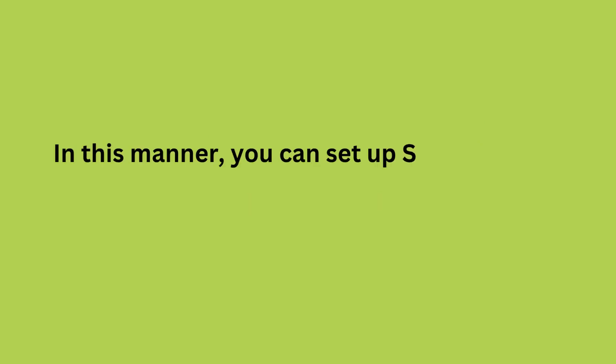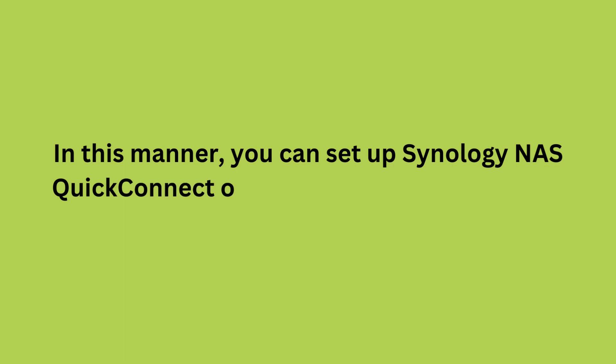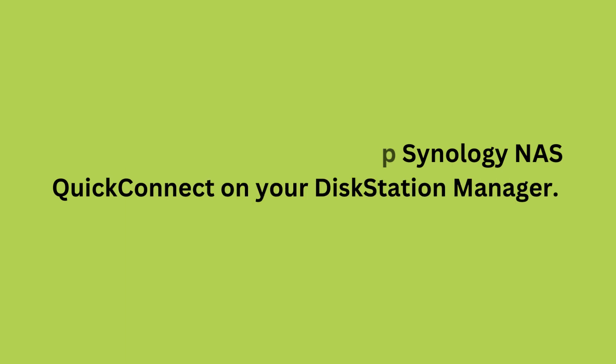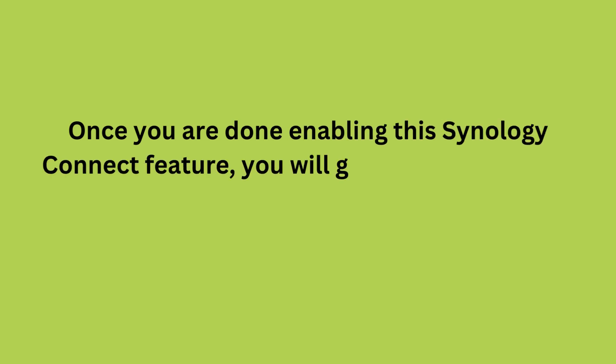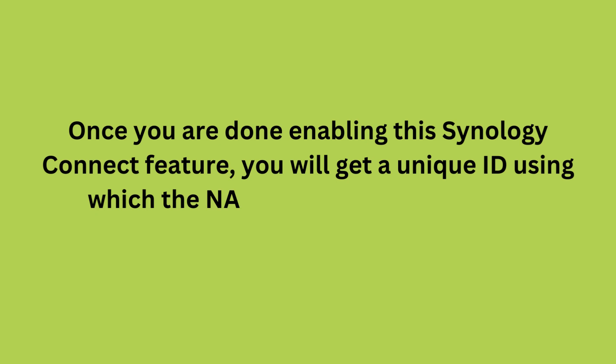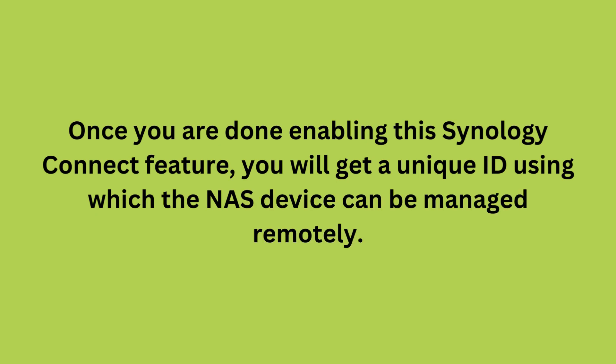In this manner, you can set up Synology NAS QuickConnect on your disk station manager. Once you've enabled this feature, you will get a unique ID that allows you to manage the NAS device remotely.